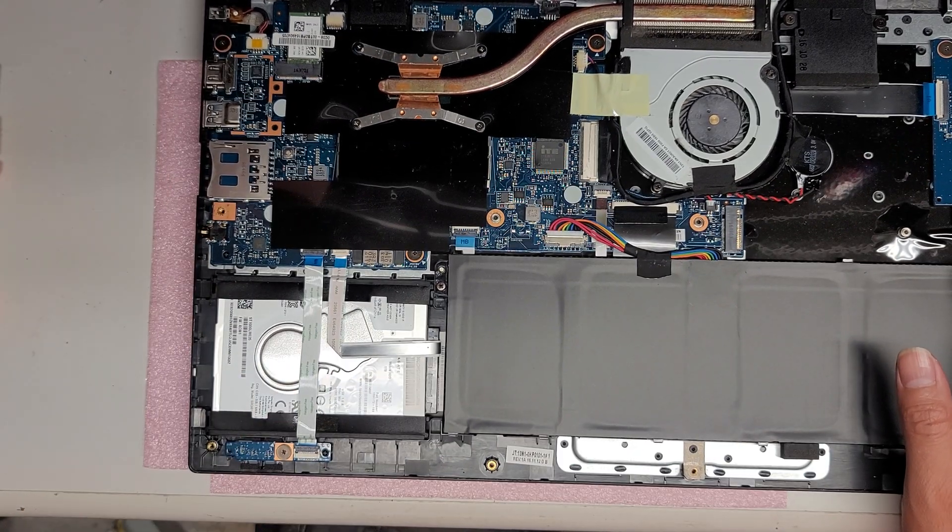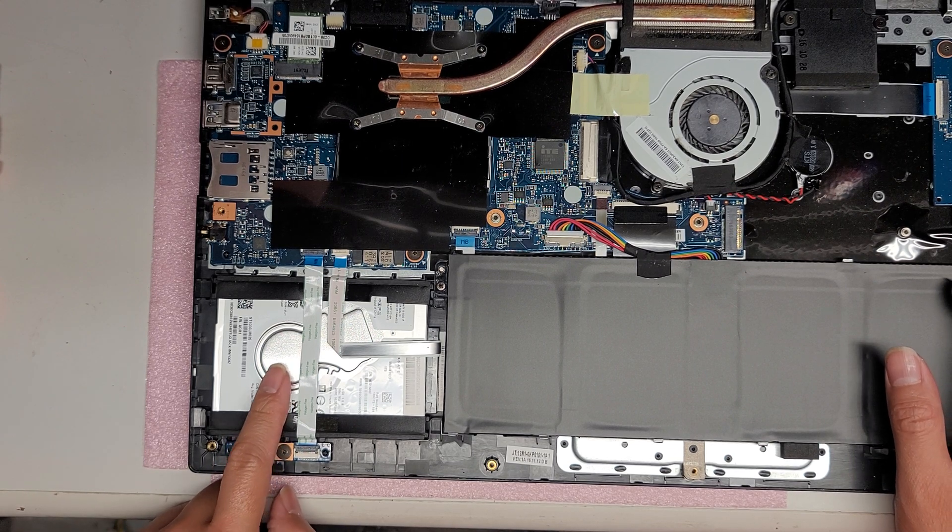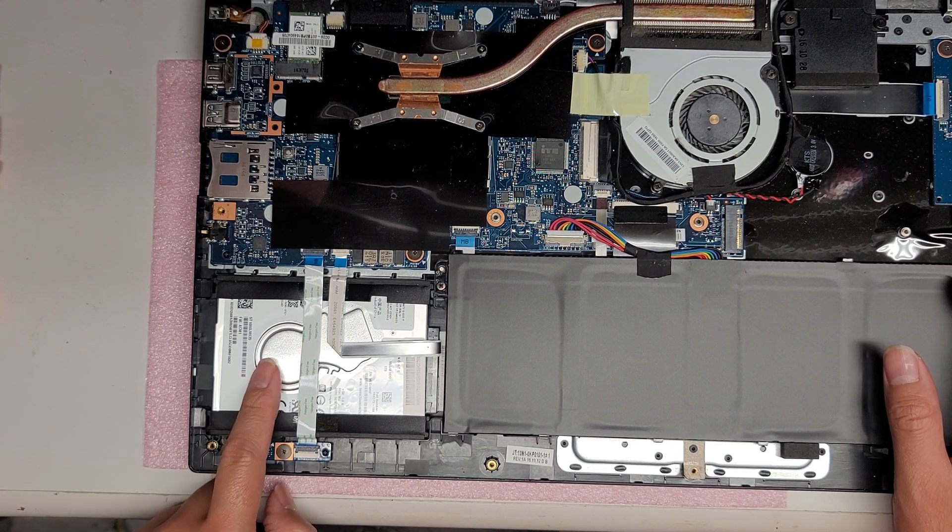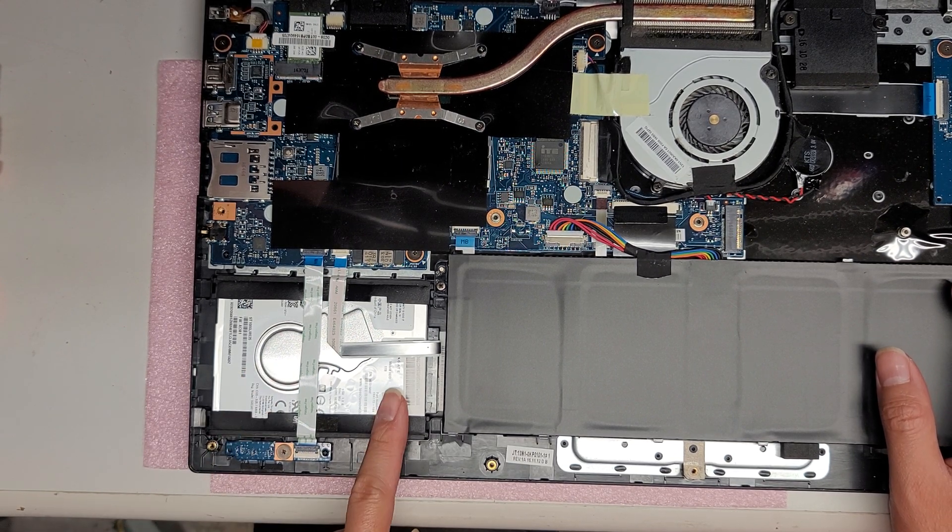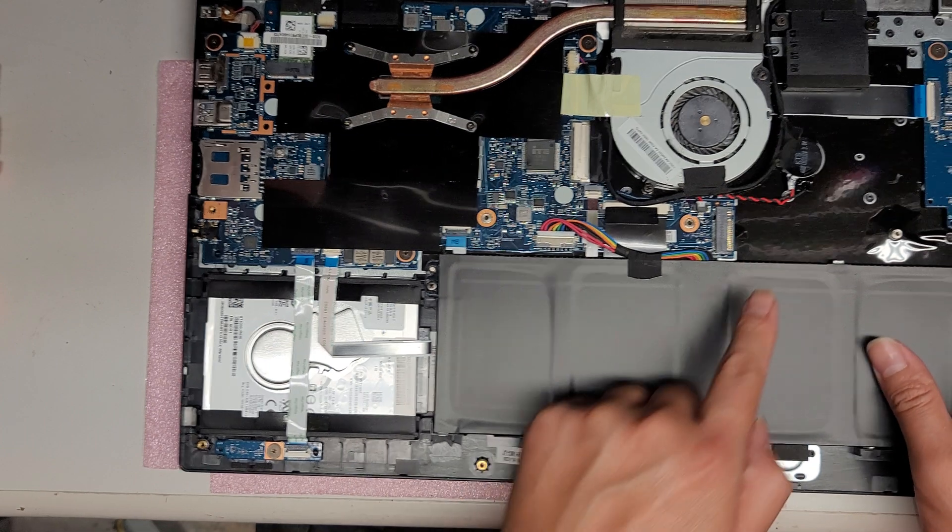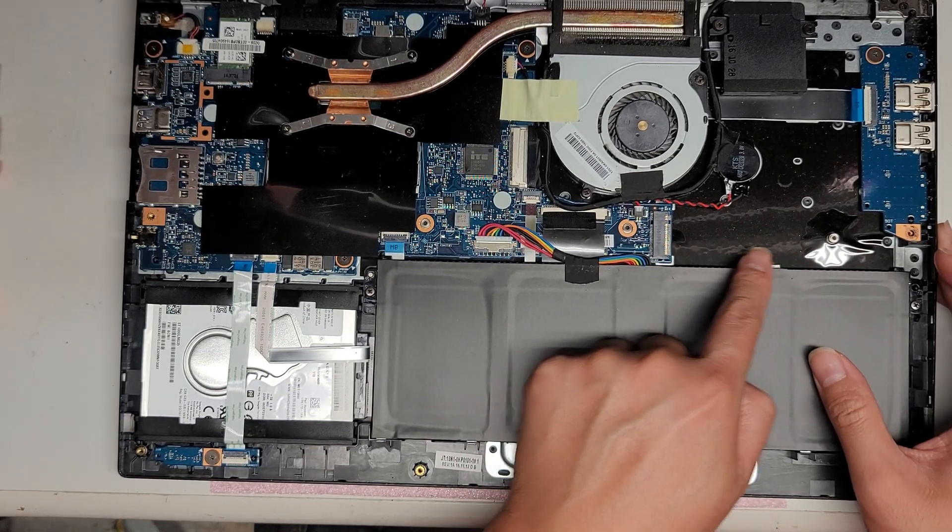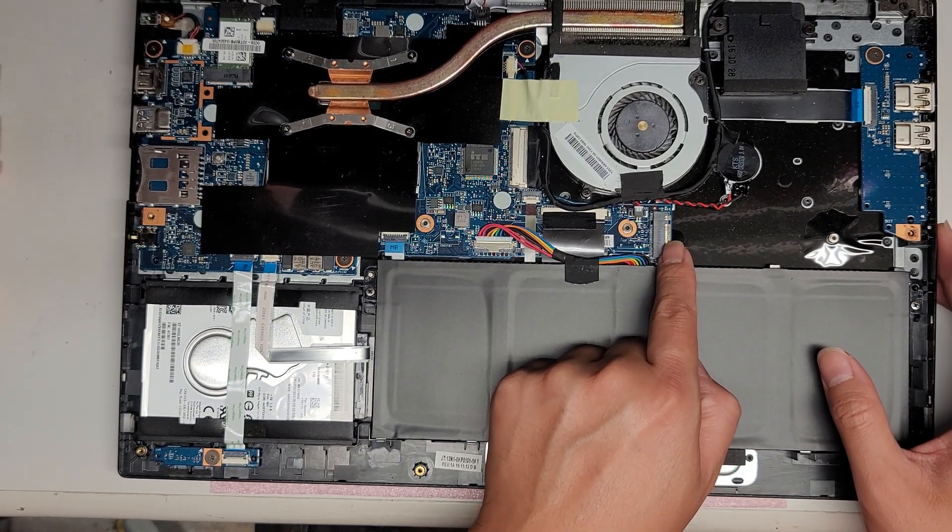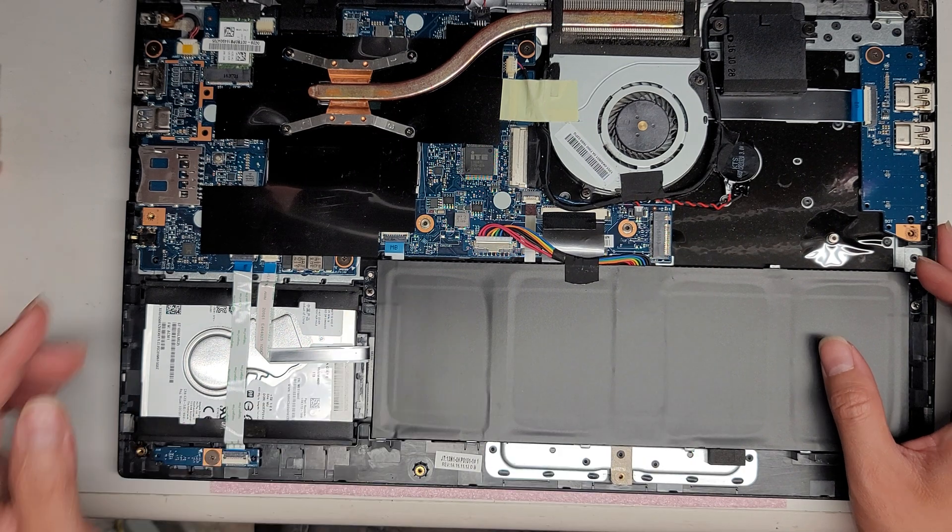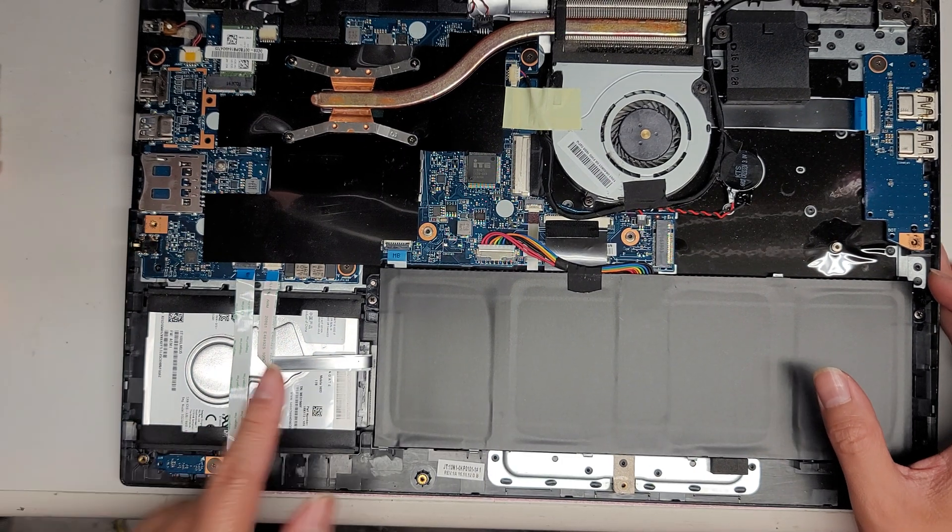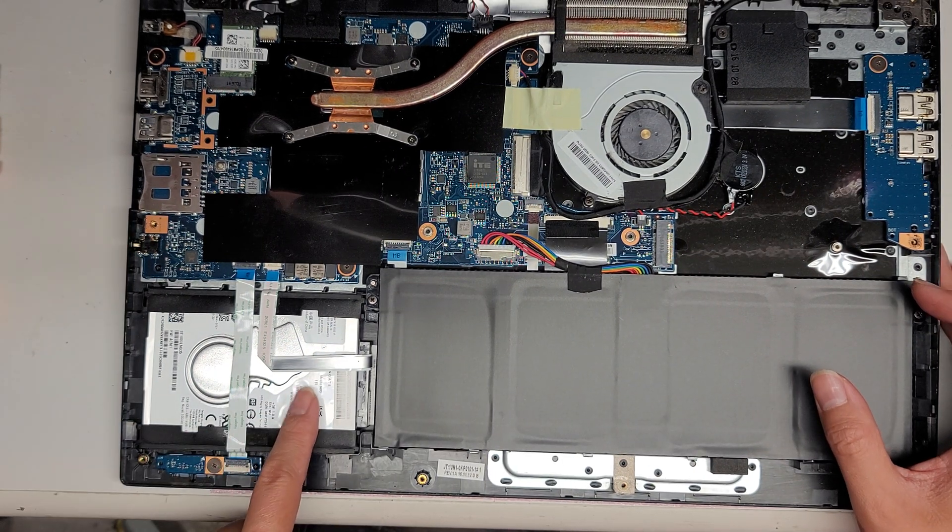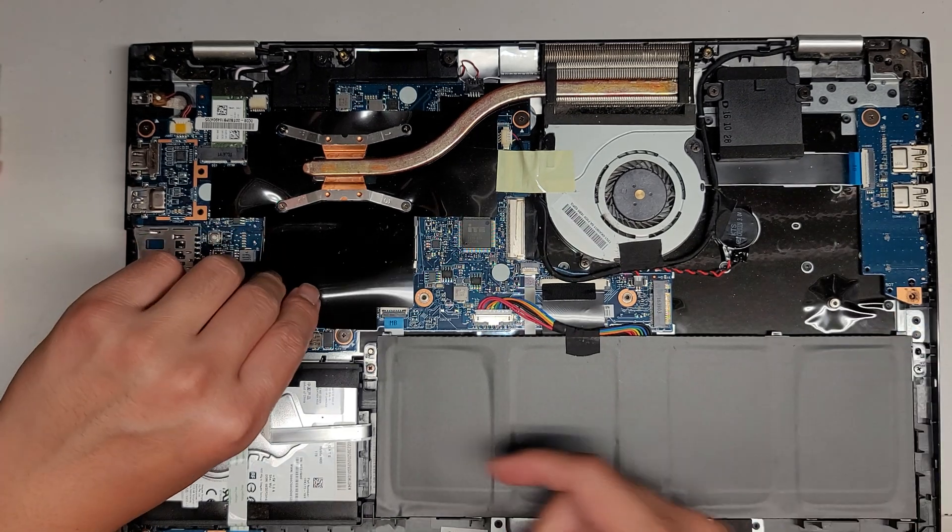Now that we got that, I'm going to explain everything that's inside this computer. This computer comes with a 2.5 inch SATA hard drive. You can change this to an SSD if you want, but since it has this dedicated M.2 PCIe NVMe slot, I am going to upgrade it to that SSD and leave this in for storage.